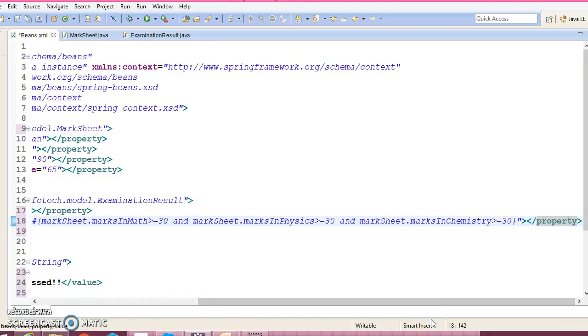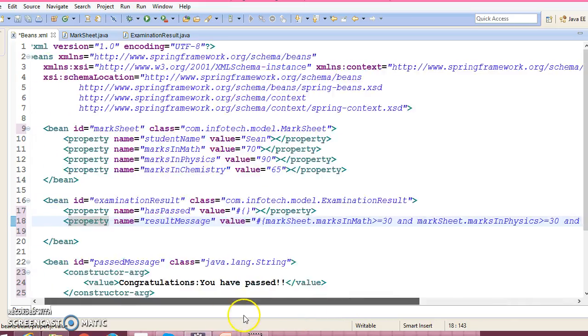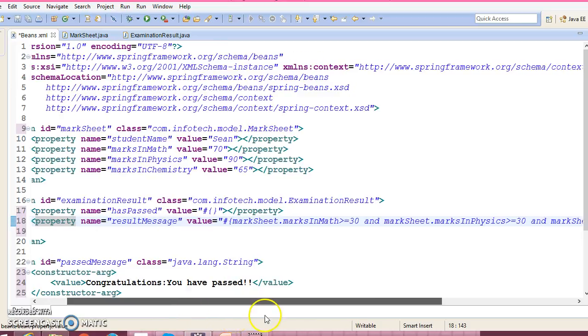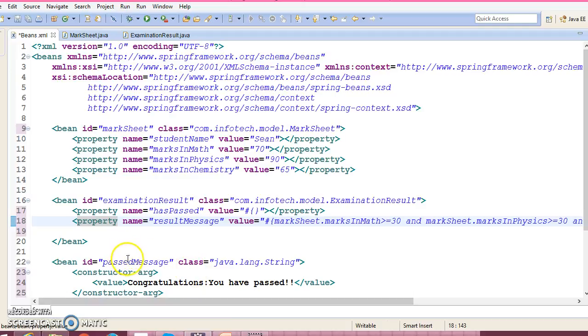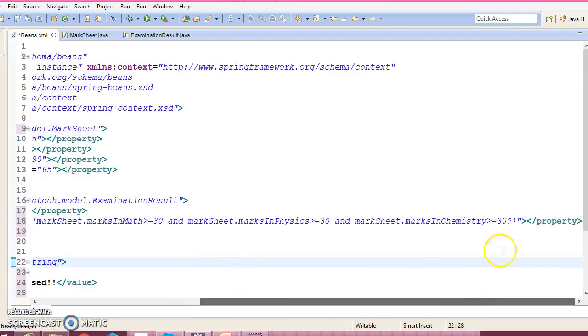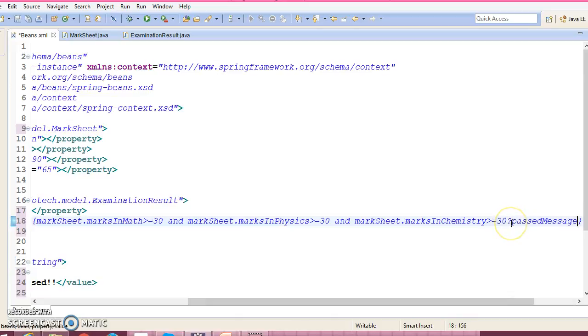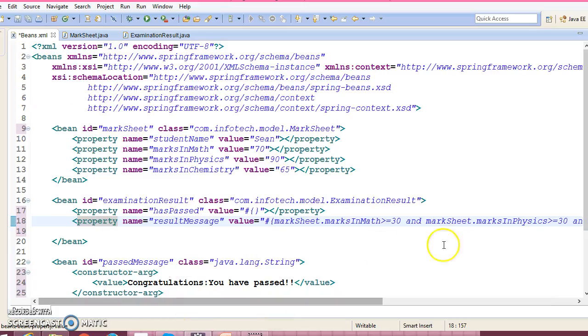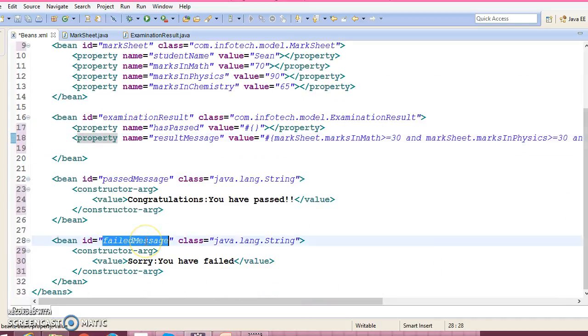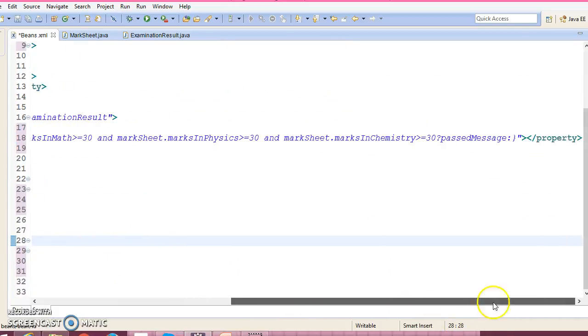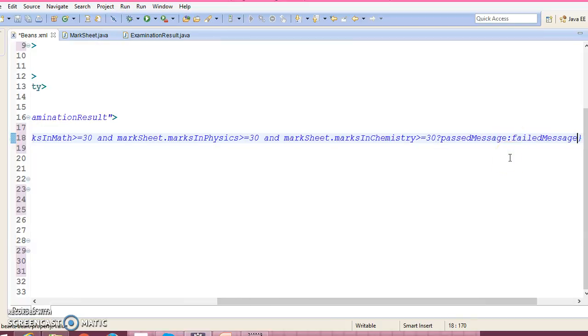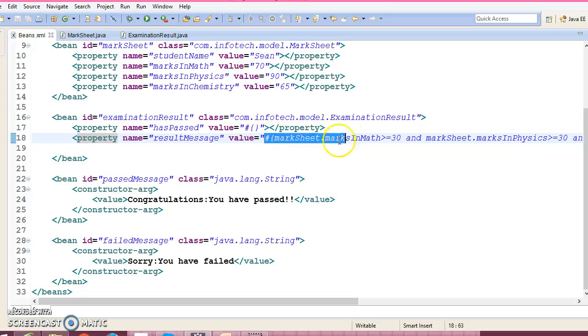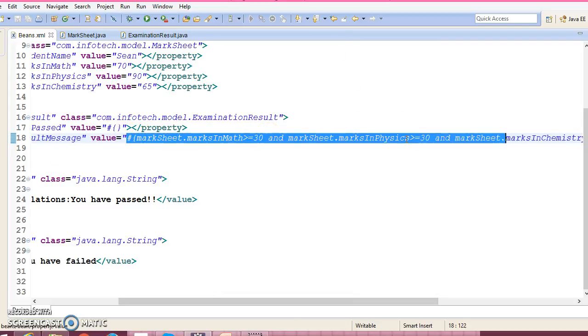If a student got marks more than 30 in every subject, then we want to print the message as 'you have passed', right? We want to show passed. So we're just using the ternary operator. Else we would like to print message as 'sorry, you have failed'. Okay, and we have another property hasPassed, so hasPassed is a boolean value, right? So simply this will return true or false, right? Simply...